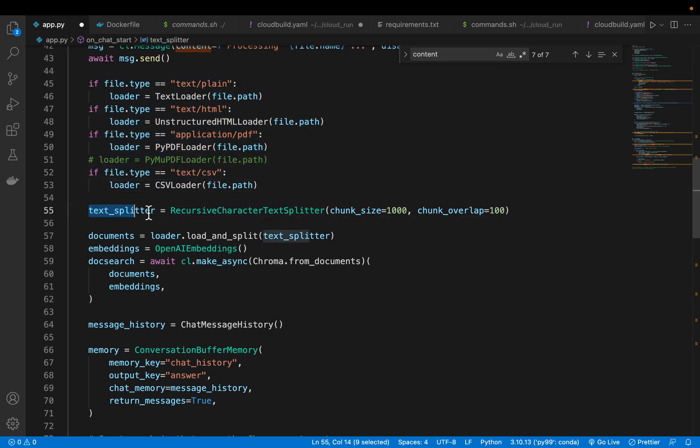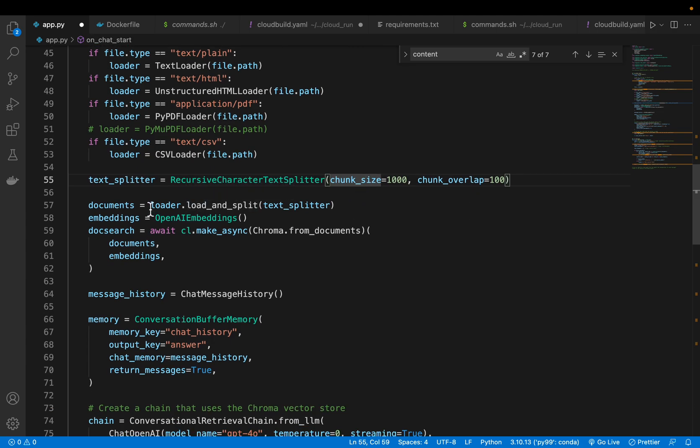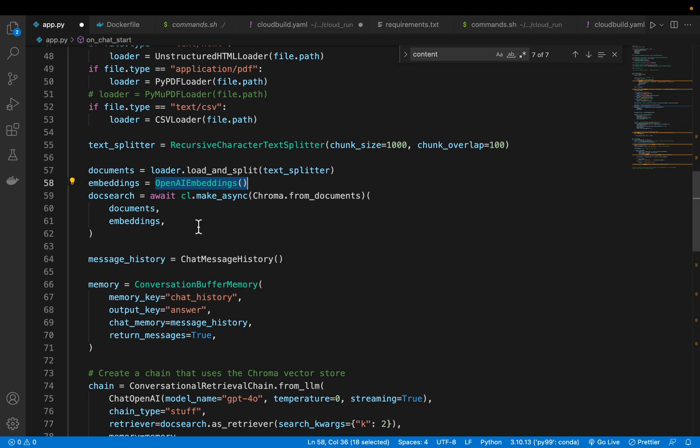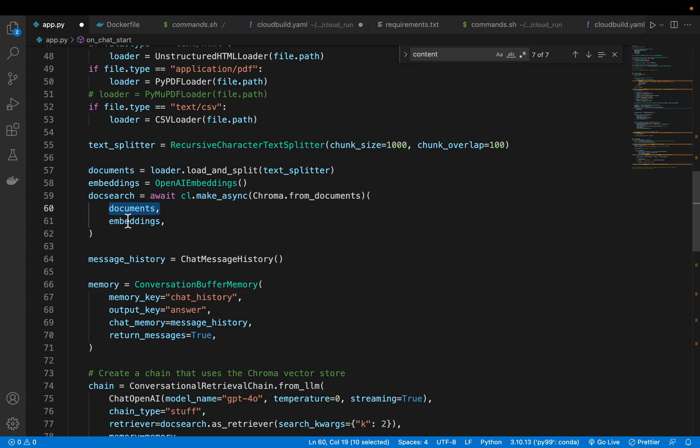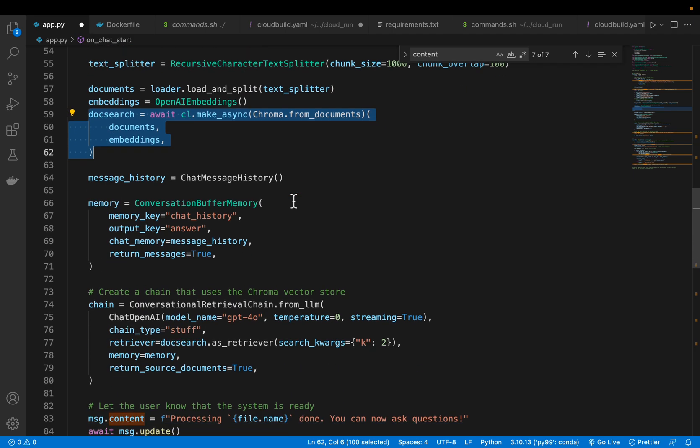Here we are defining this recursive character text splitter. Basically, it splits our document into chunks of size 1000 with an overlap of 100 tokens. We load the document. We need an embedding model to create the embeddings for each chunk. We are using chroma DB. We simply supply all our documents along with an embedding model. What this does is for each chunk, it creates the embeddings and stores those embeddings in the chroma database.